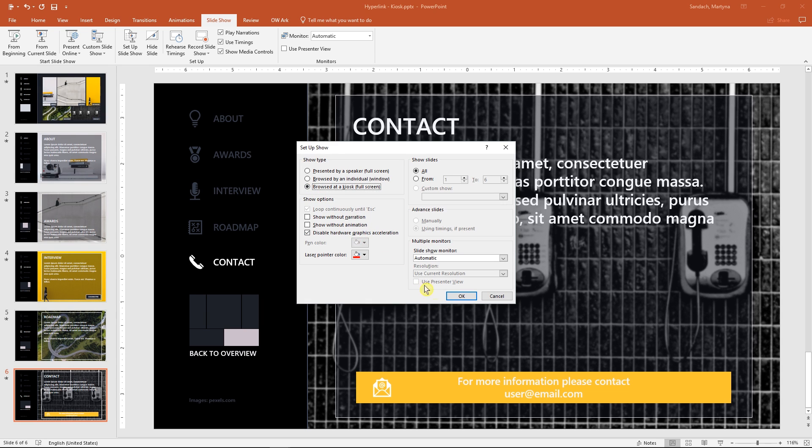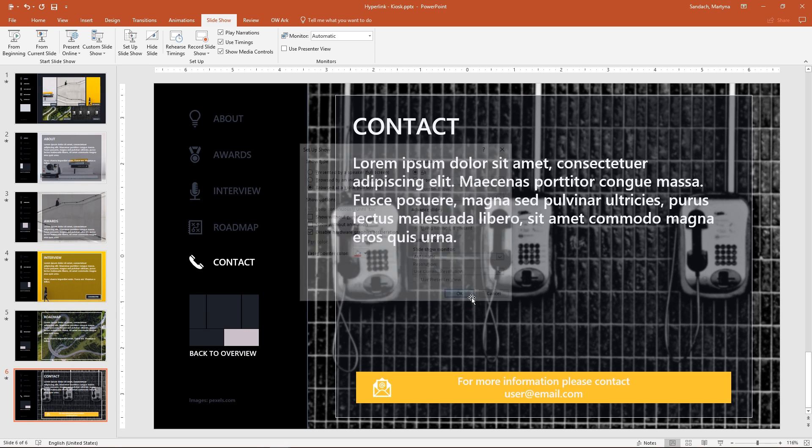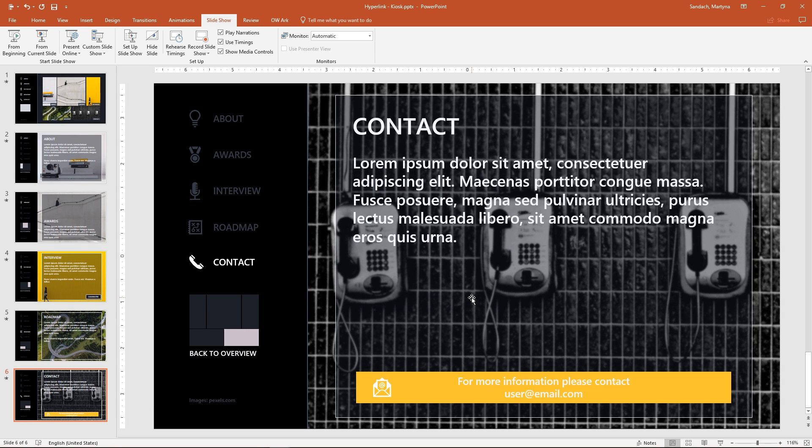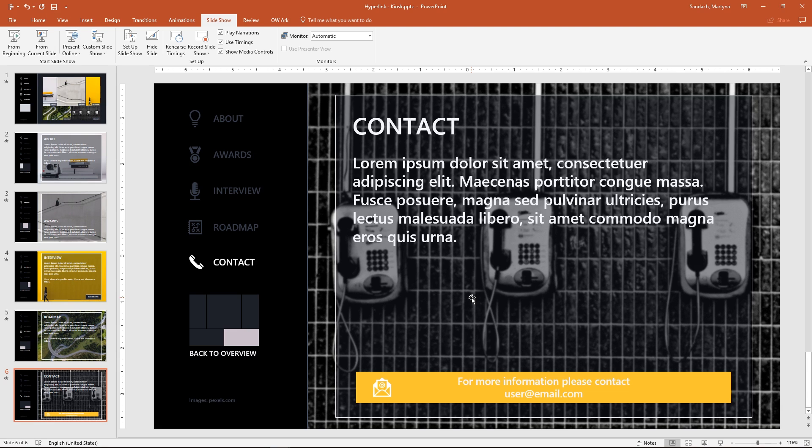But just remember, if you don't have any link on the slide, you will not be able to move forward or go backwards. Doing so, we will also save our PowerPoint as PowerPoint slideshow, so it starts in presentation mode automatically.